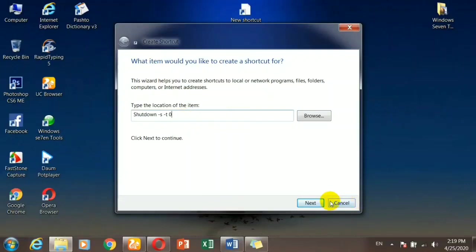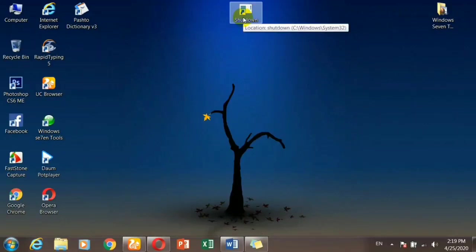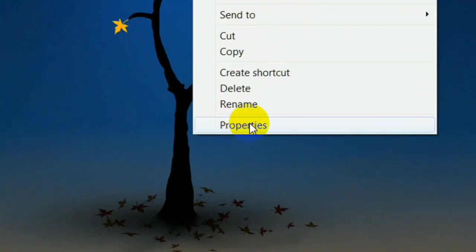Then minus S, then space, minus T, space, zero. Then next, the button is the shutdown. Then finish, click, then right-click. This completes the shutdown command entry.